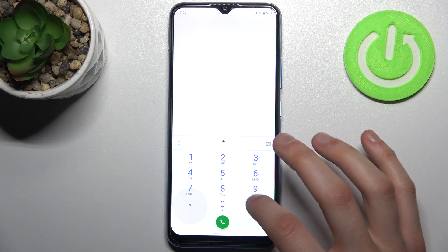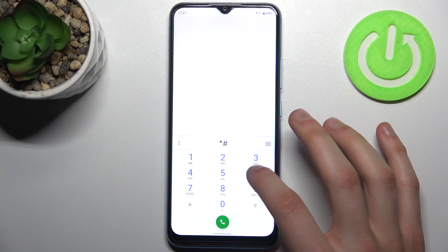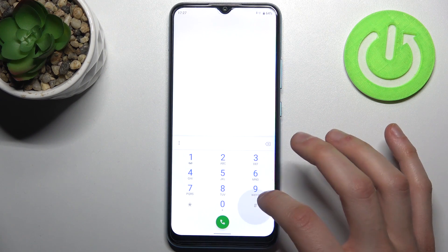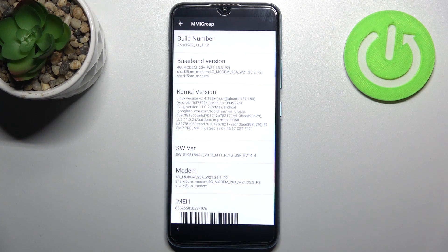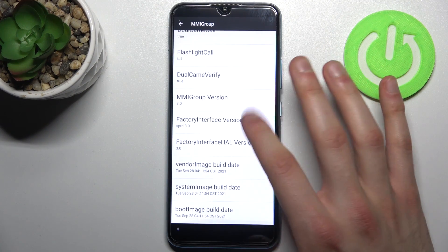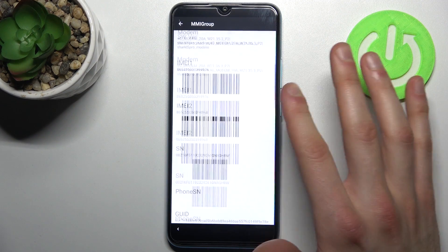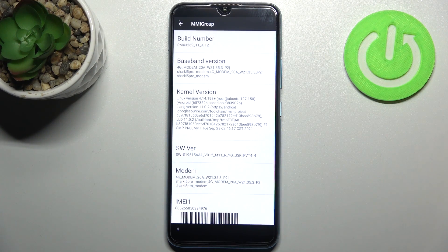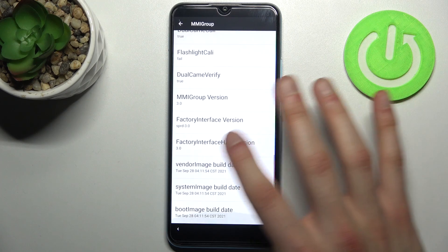The first code for today will be asterisk pound 6776 pound, and this is the phone software information menu. As you can see, you can find a lot of information about your software here.